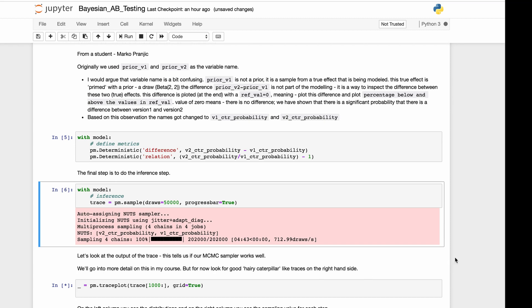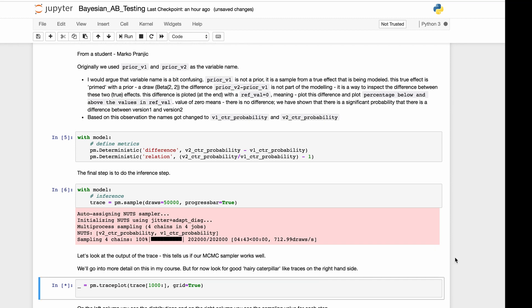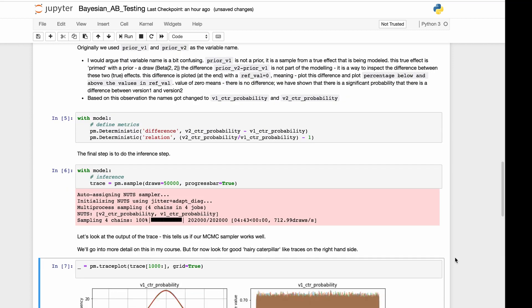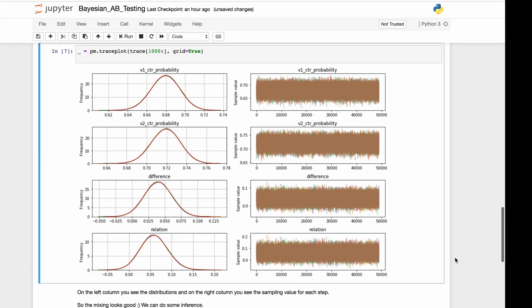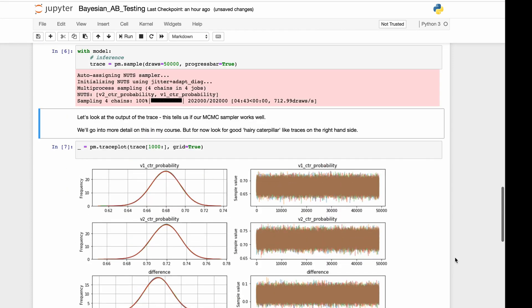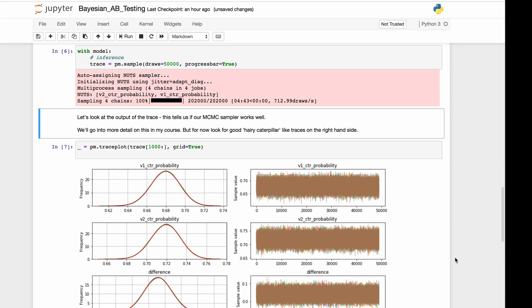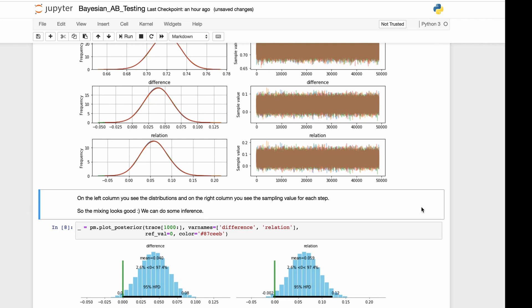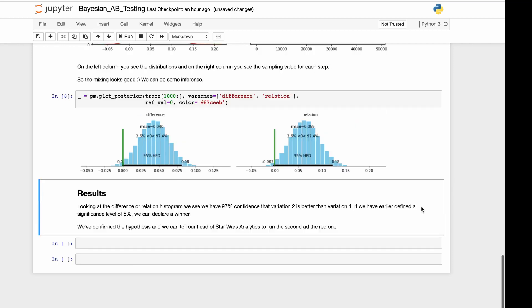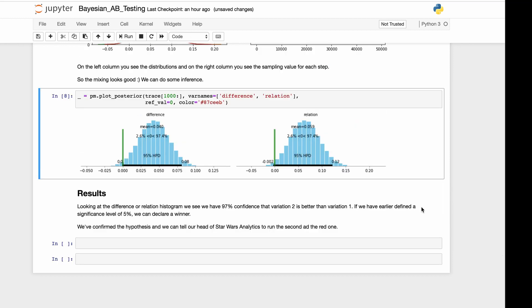So that runs successfully. That took about five minutes. Just so you know, this will take a little while. Let's look at the output of the trace and we can wrap this up. We see the hairy caterpillar effect. We see that here. So that's pretty good. On the left column you can see the distributions. On the right you can see the sampling value for each step. Mixing looks good. We can do some inference.